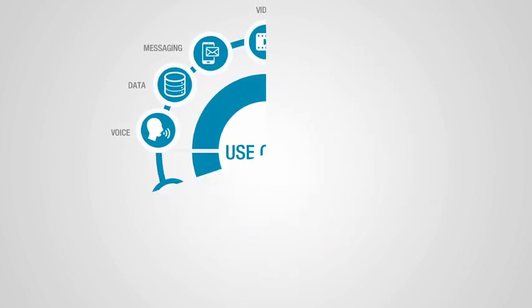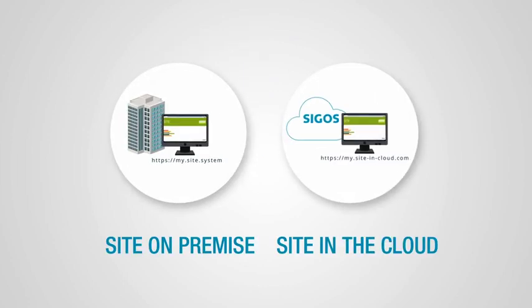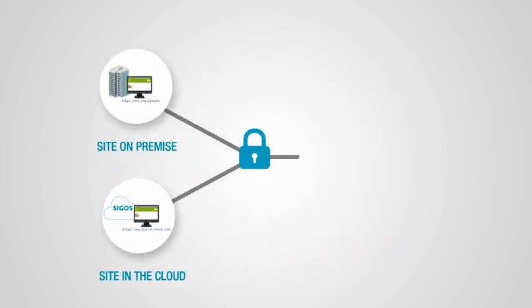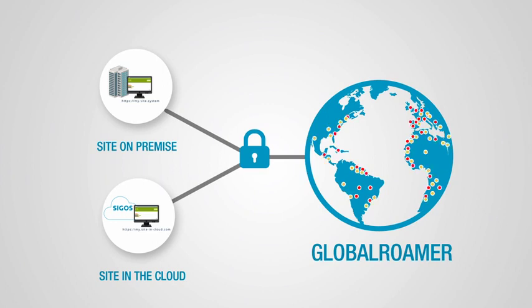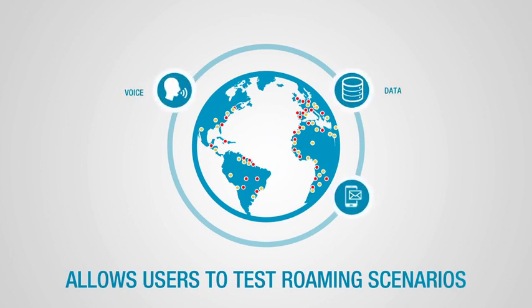Cite can be deployed both on-premises or in the cloud. Optional access to the Global Roamer, the world's largest platform for roaming quality testing, allows users to also test roaming scenarios for voice, data, messaging, and IoT.